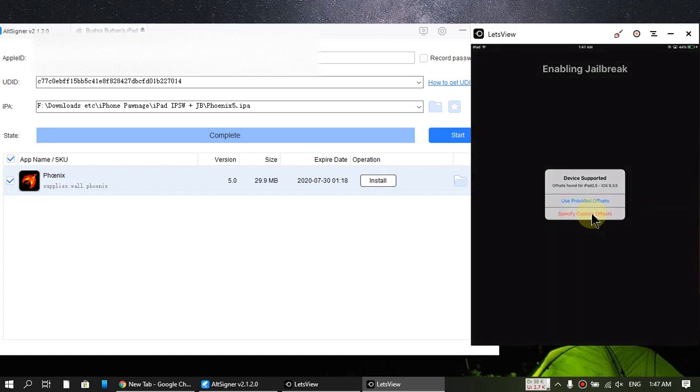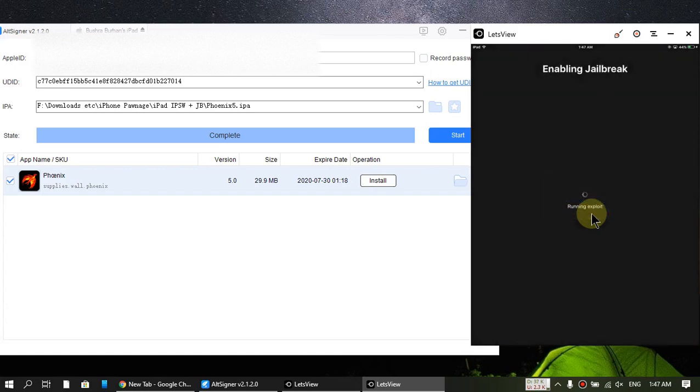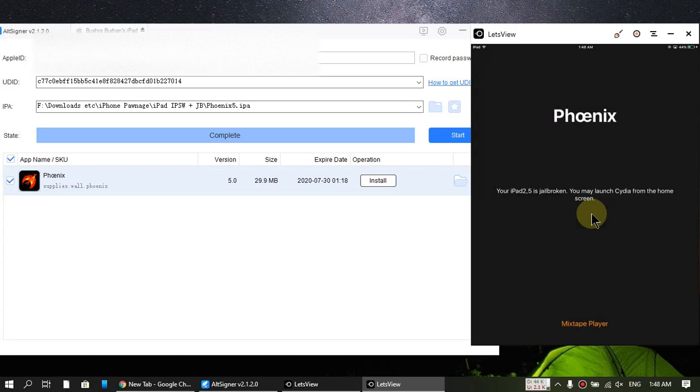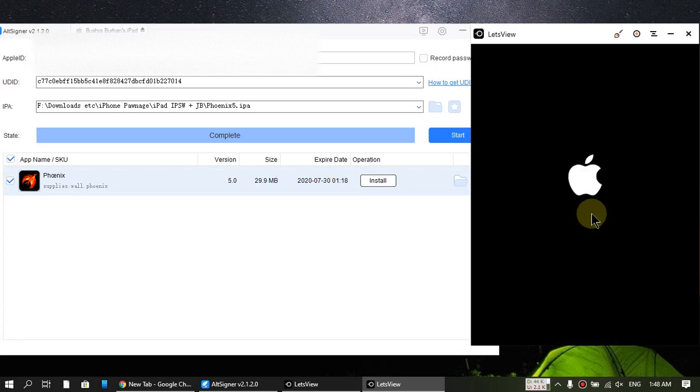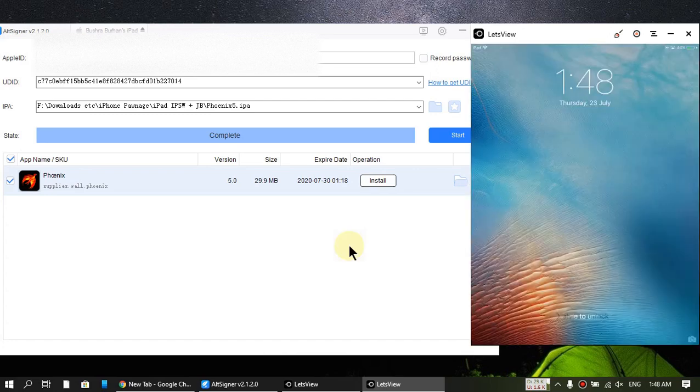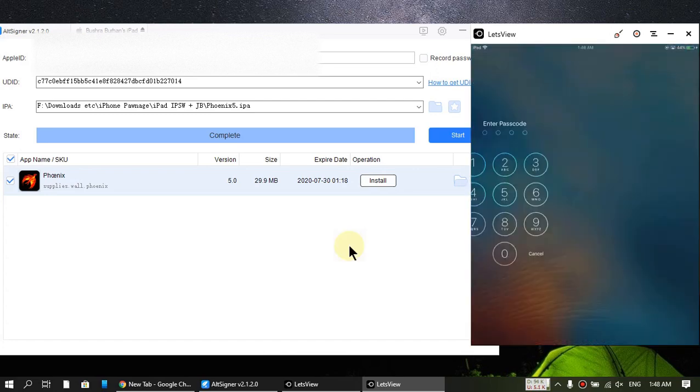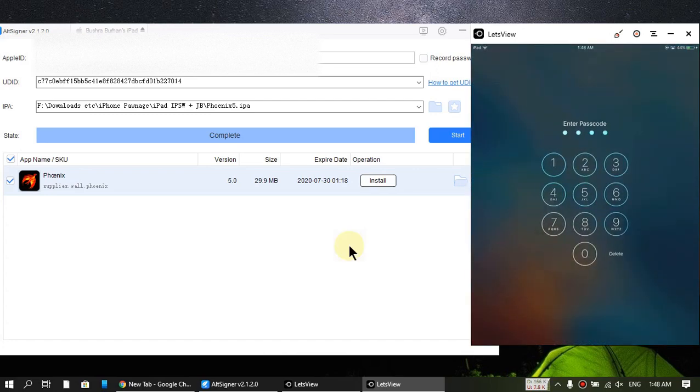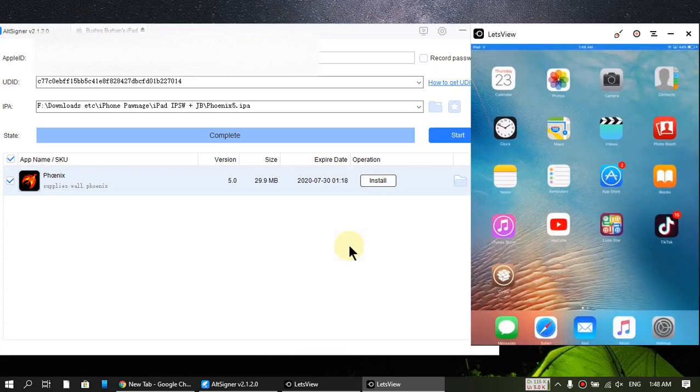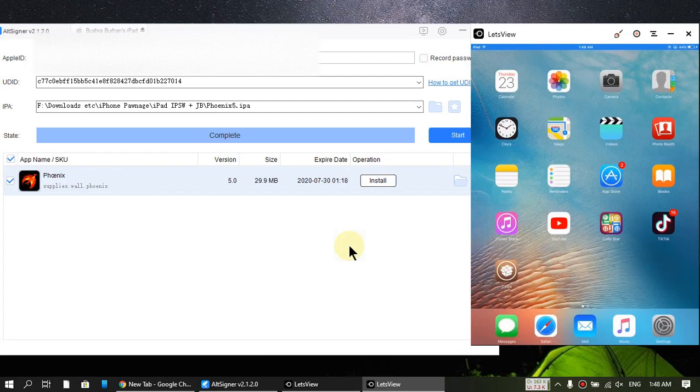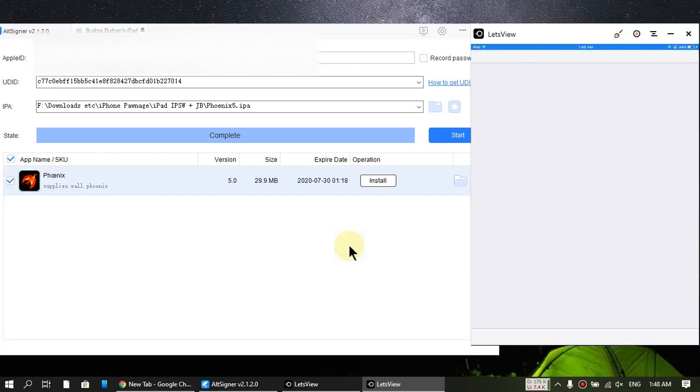Use provided offsets. So guys, as you can see, I can open Cydia.